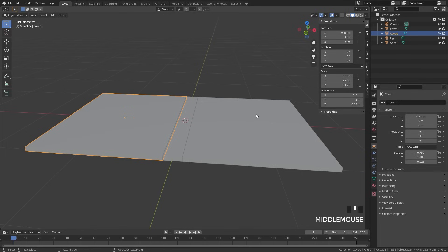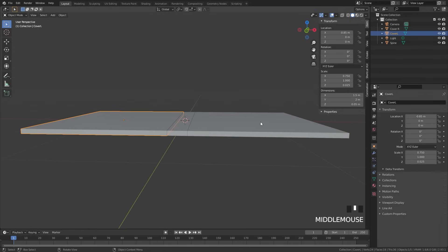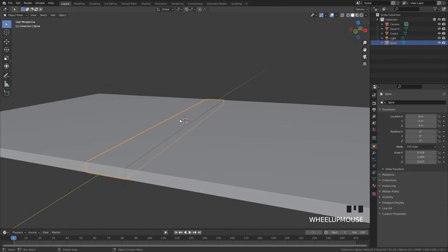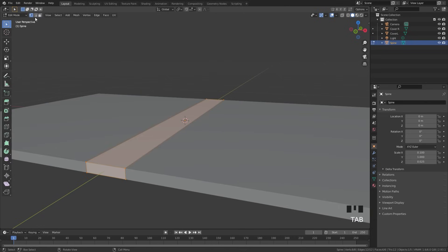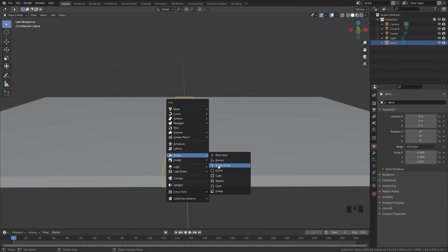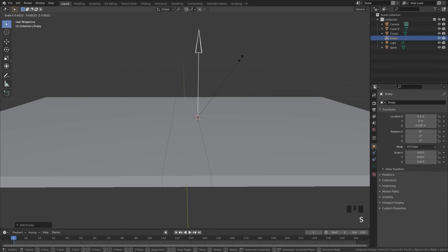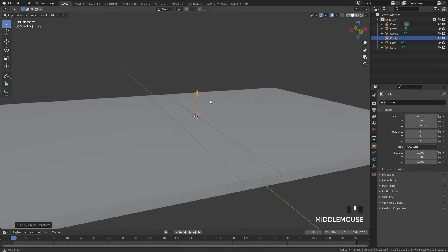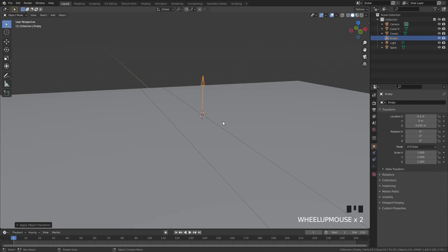To set up the rotation so the book can open and close, we're going to select the spine and create two different pivot points for it. Go into edit mode, into edge select mode, and select the top edge. Press Shift S and go cursor to selected. Then press Shift A and add in a new empty object — just a single arrow. Scale it down, then press Ctrl A to apply the scale. Duplicate it and place it on the other side: press Shift D, then X, type negative 0.2, and Enter.